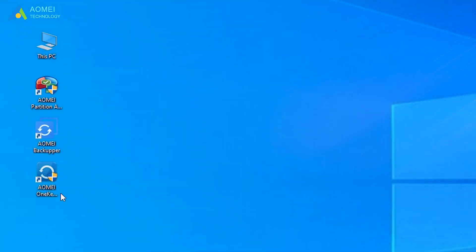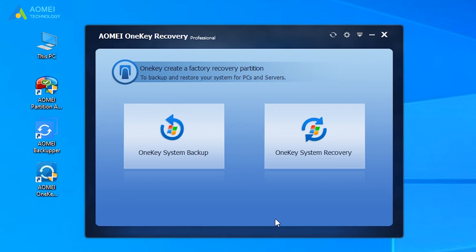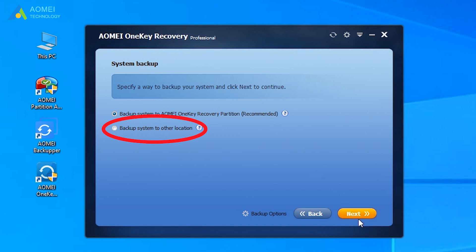Open AOMEI OneKey Recovery. Select Backup System to AOMEI OneKey Recovery Partition. If your computer does not have enough space to hold everything on the system partition, you could choose Backup System to Other Location. And click Next.